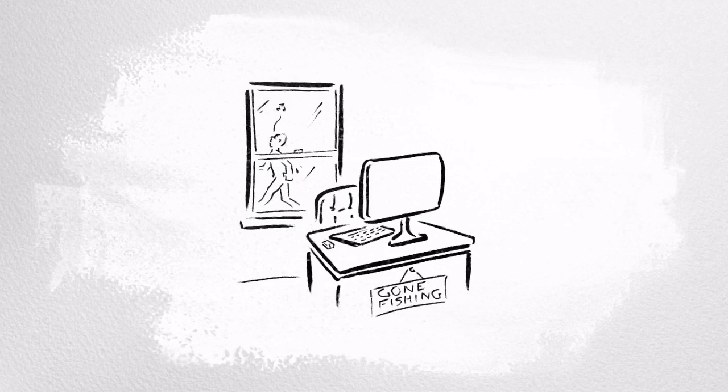Online students need to feel the presence of their instructor, and you can do that with announcements, interaction, comments, and feedback. Teaching online means establishing a virtual teaching presence in that online space.